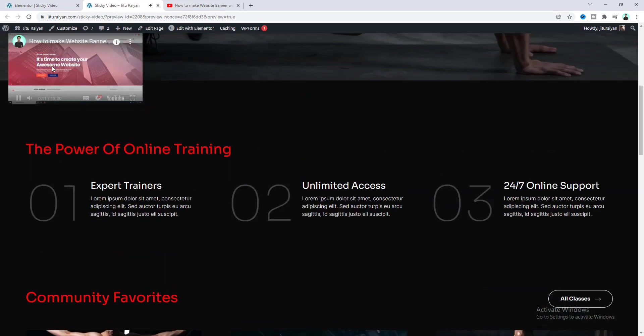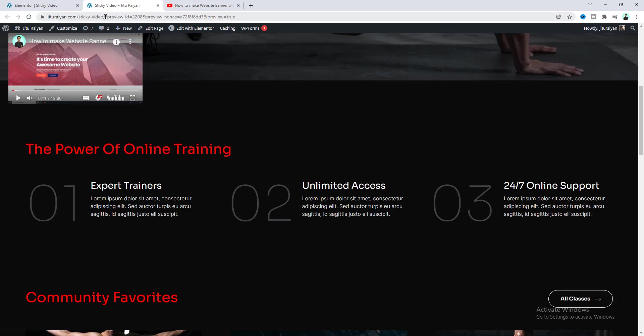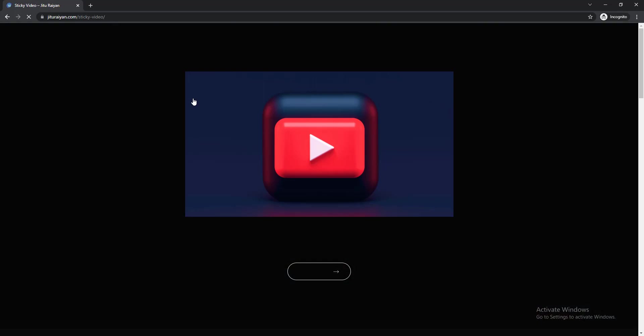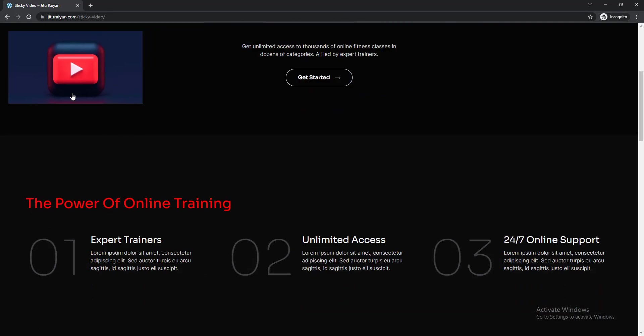And here as we logged in to our WordPress so we cannot properly see it with our admin bar but let's see it from a logged out incognito window. Okay now we can see our video become sticky at the perfect position.